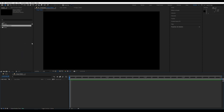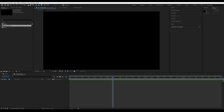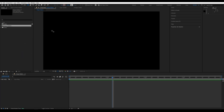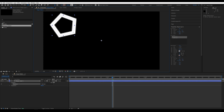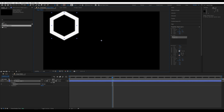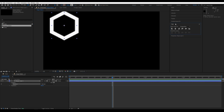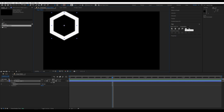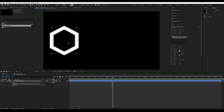Go to the Polygonal tool and create a shape. Use the up and down arrows to increase or decrease the number of sides. Go to Align and center it, then move it slightly to the center.